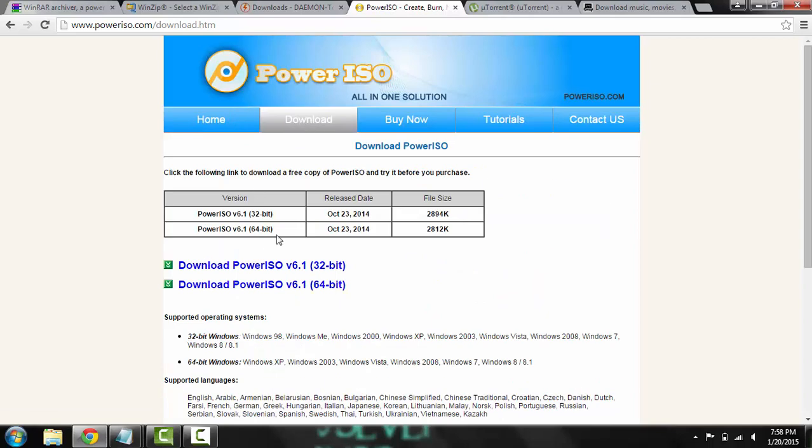Which I would assume, oh there is. So same thing like WinRAR, you either look for a 32-bit or a 64-bit and click on the corresponding one.